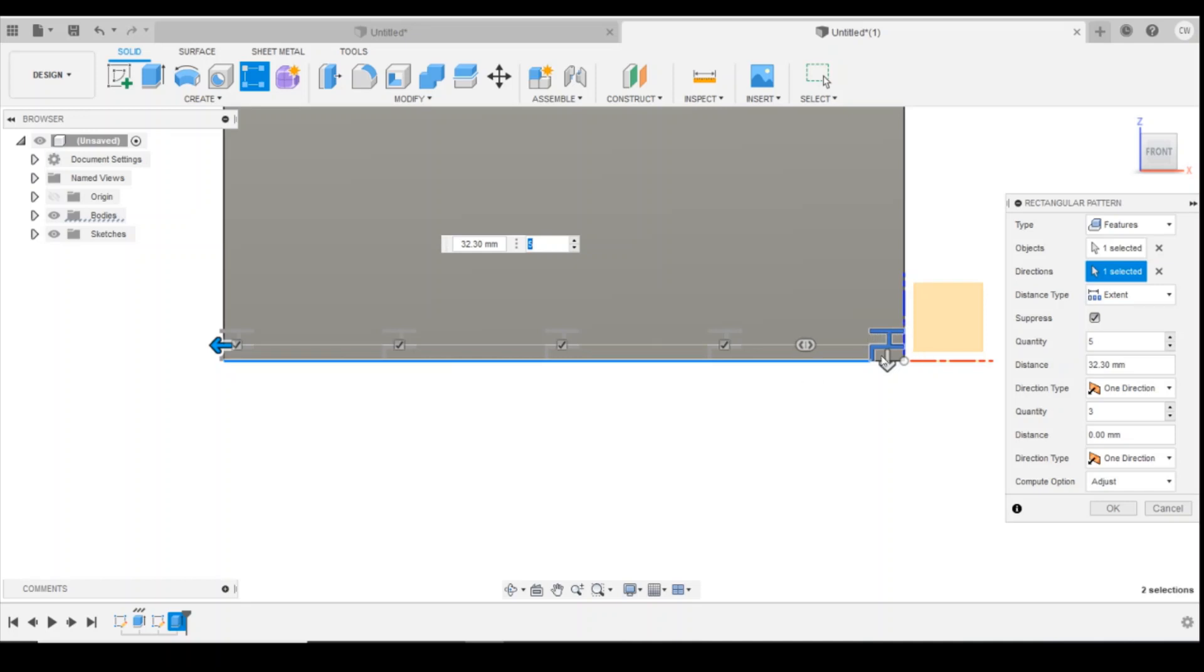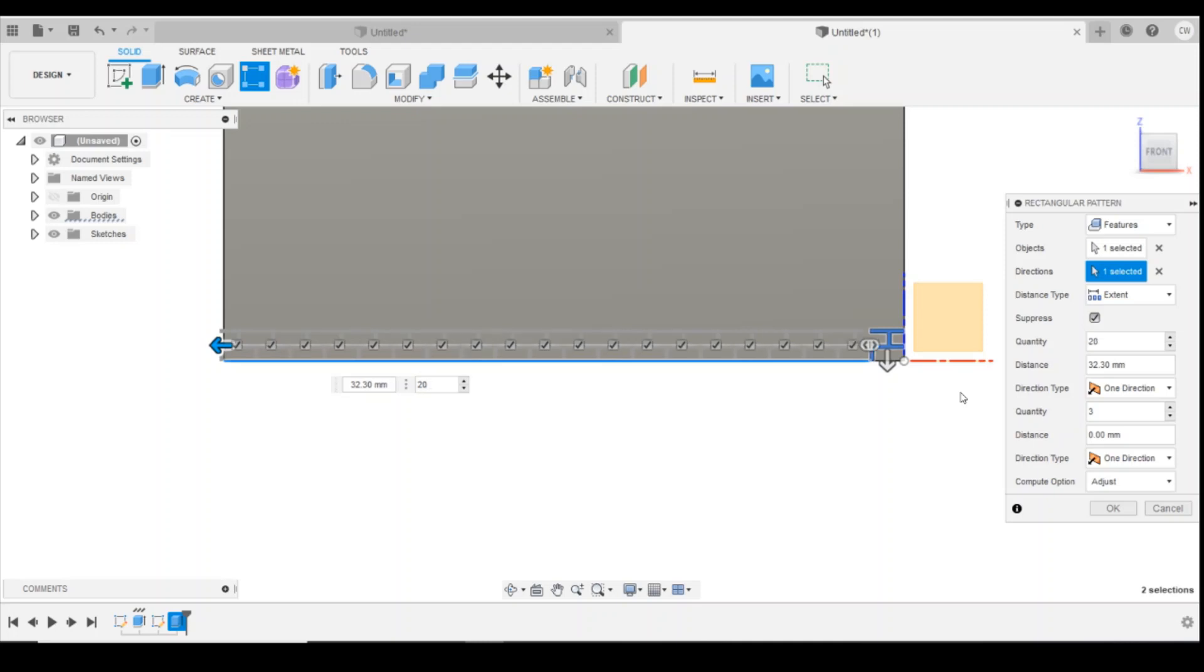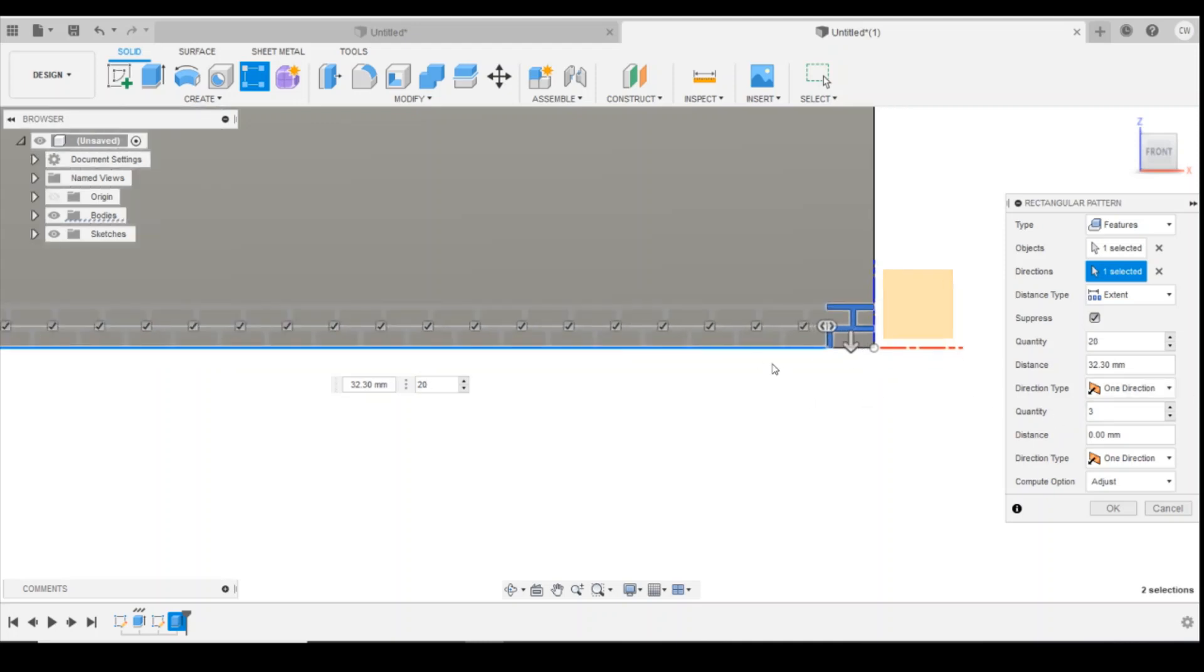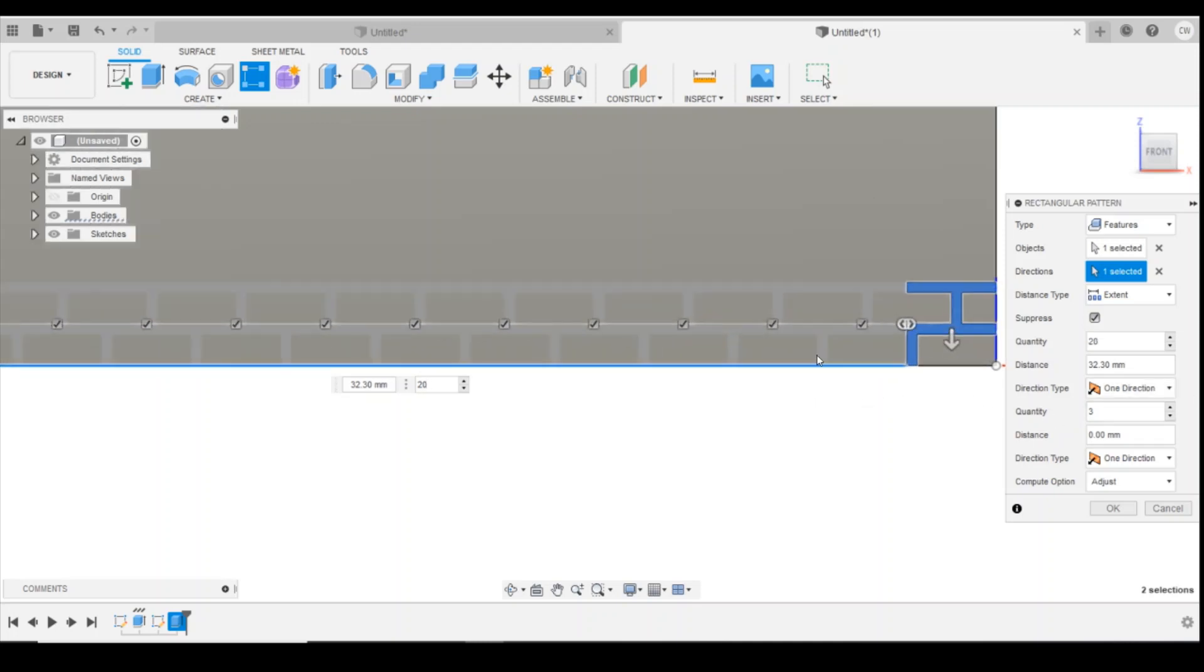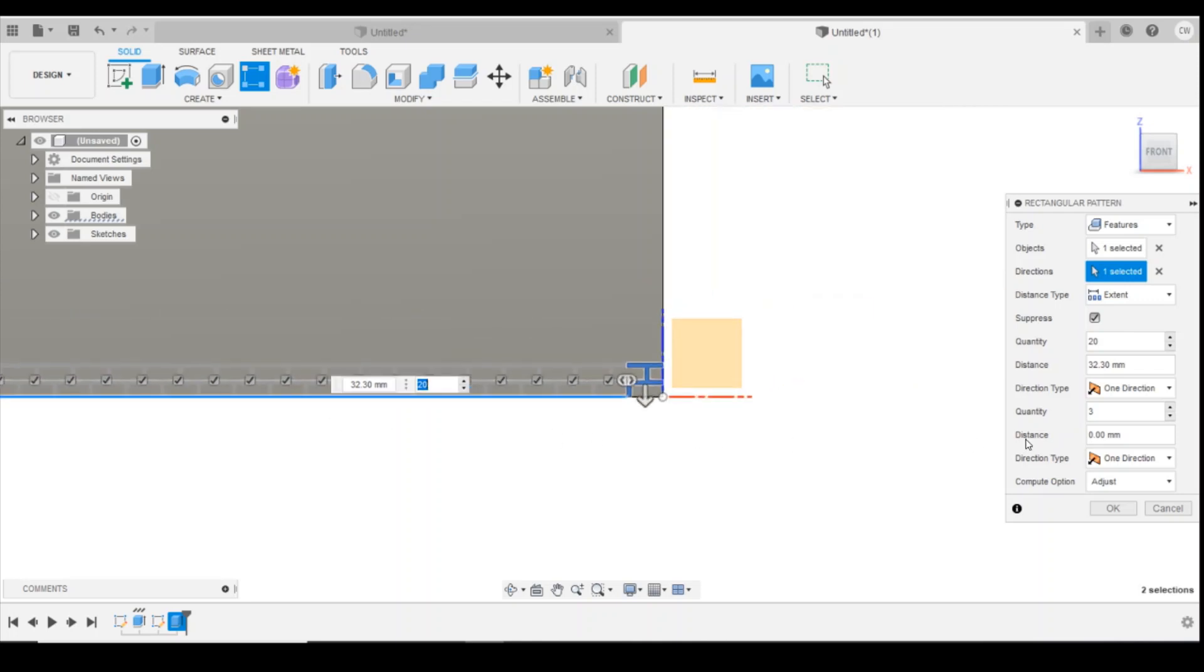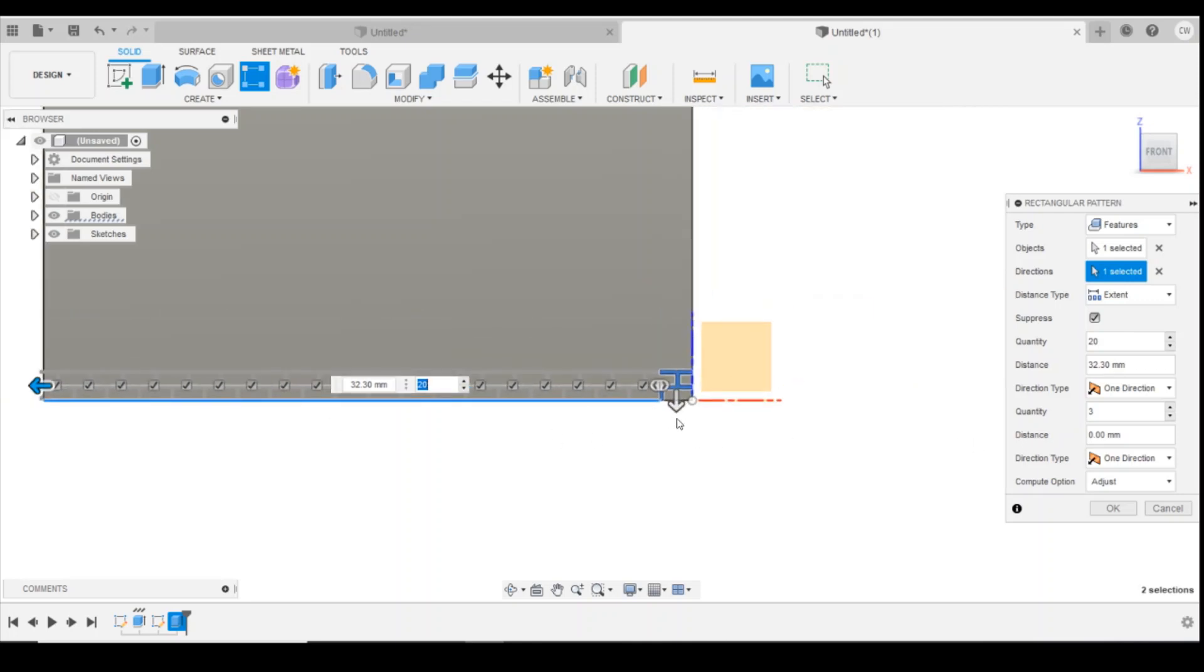And I'm going to increase the quantity of patterns. Now the number in this box is your original pattern plus four more here, so I've got five, so I've got the original pattern plus four. I'm going to change that, I'm going to increase that to 20. Now what you can see has happened is I've now got evenly spaced bricks all the way across.